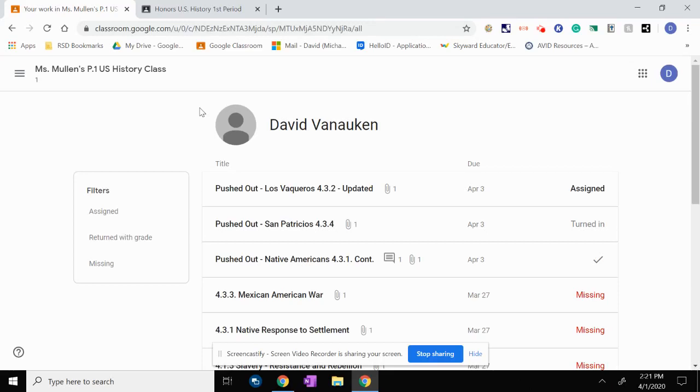What we're going to get into next is I'm going to show you how a student is going to access the assignment and turn that assignment in.